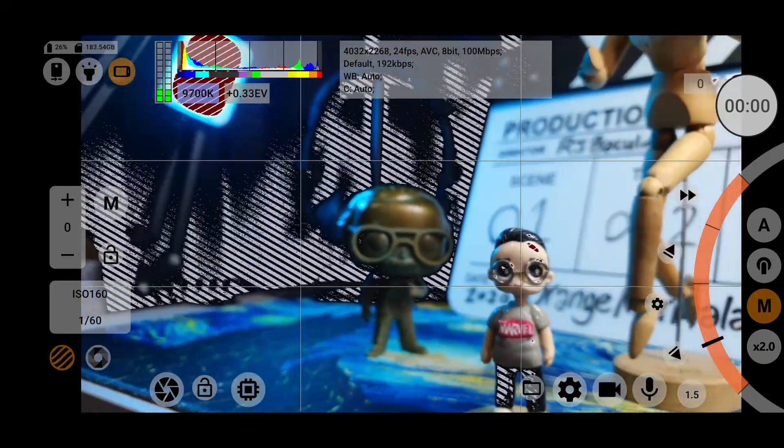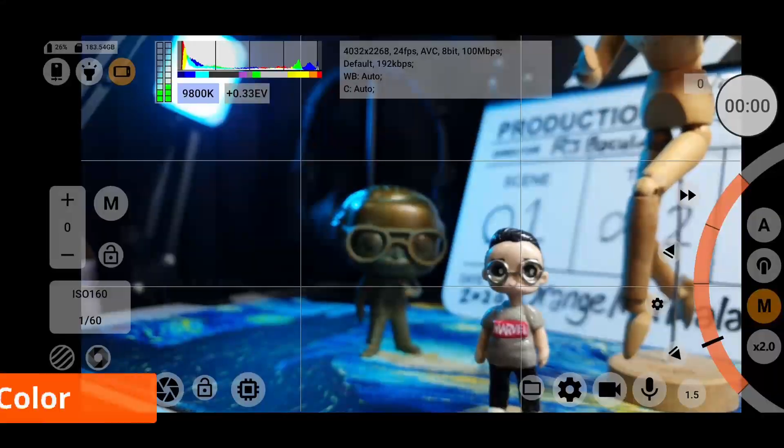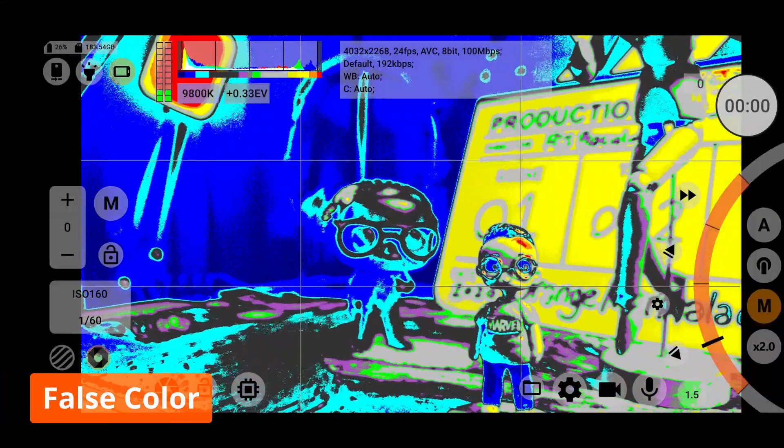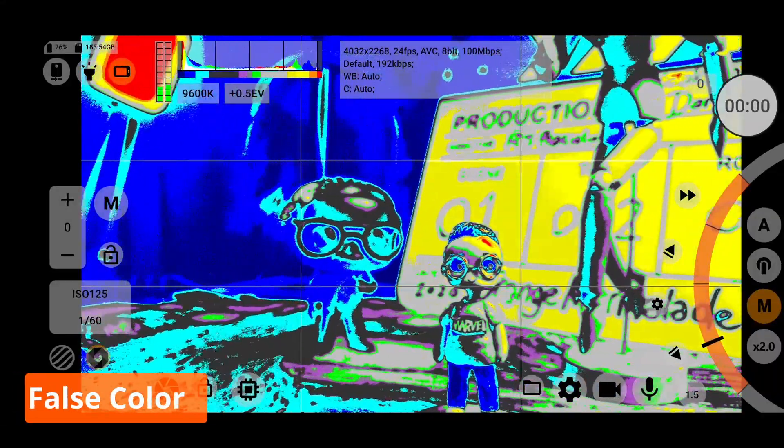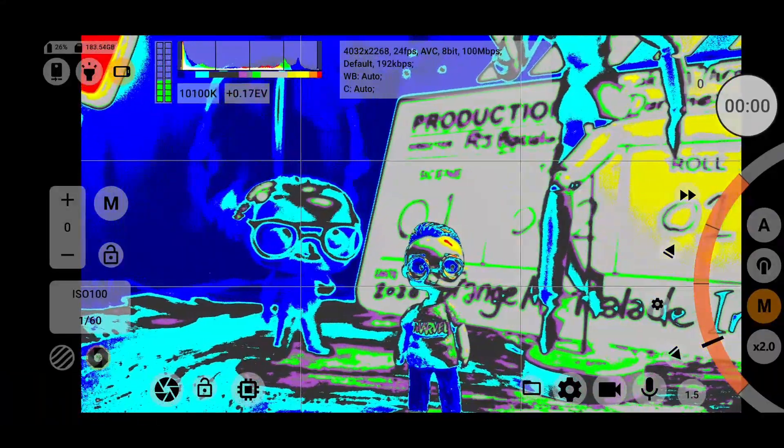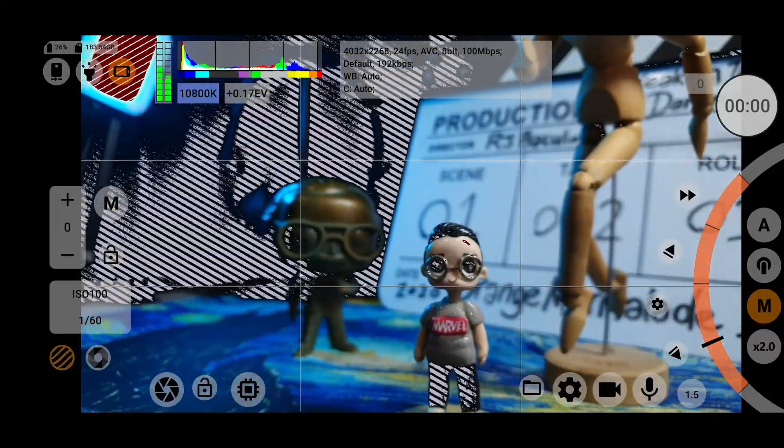Next to it, you can toggle false color, which helps you distinguish brightness levels with different colors.